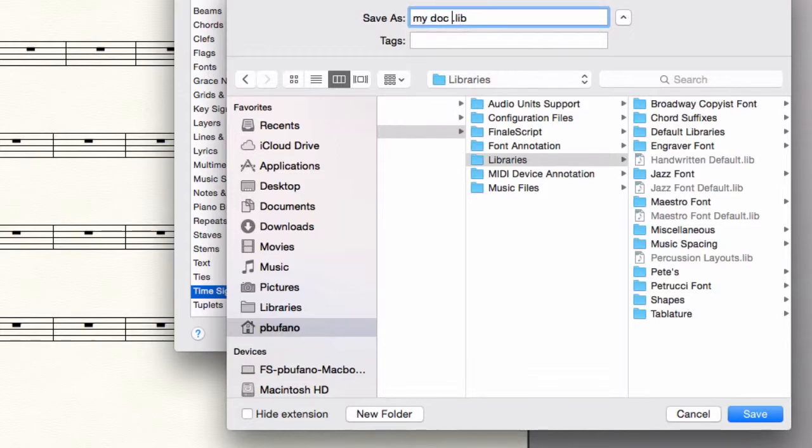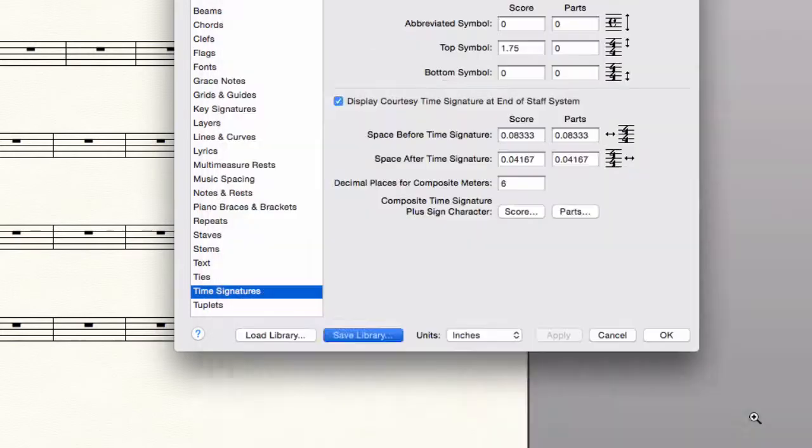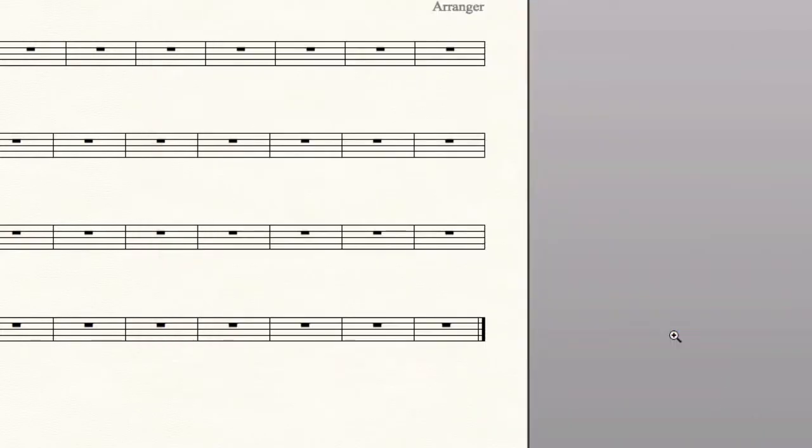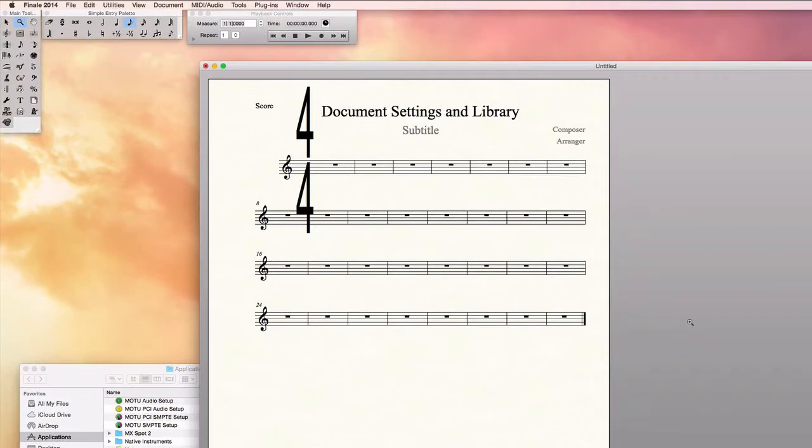My doc options. You call it whatever you want. Now I can load that in another document and these settings will come up. And I'll demonstrate that.